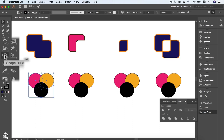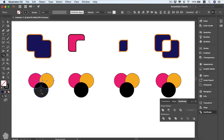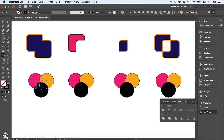Remember that you have to select your shapes first before editing with the Shape Builder tool. By default it shows a plus symbol, meaning you can add shapes together, and it lets you choose specific parts instead of combining everything at once. For instance, we can add just those two circles together.